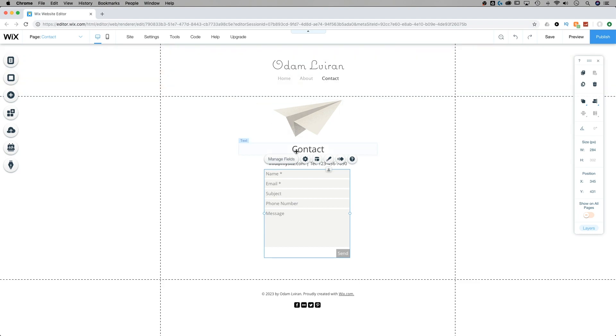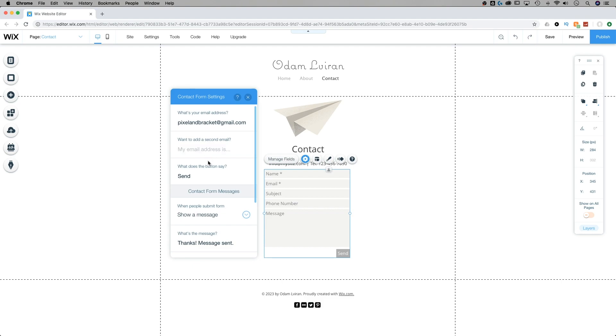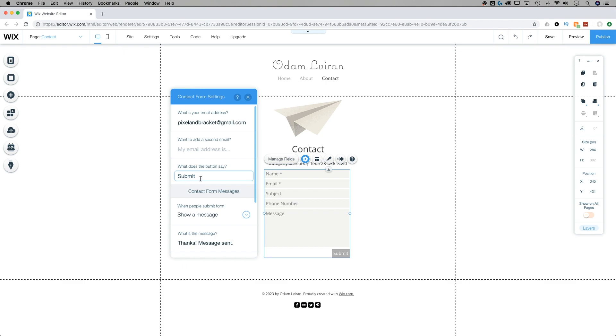We're going to exit out of that. Next up would be settings. Now the settings is where we adjust what email address this contact information gets sent to. We can also add a second email address as well. And then our button there at the bottom says send, but it could say anything. For instance, we could make it say submit. That's where you might change that piece of information.